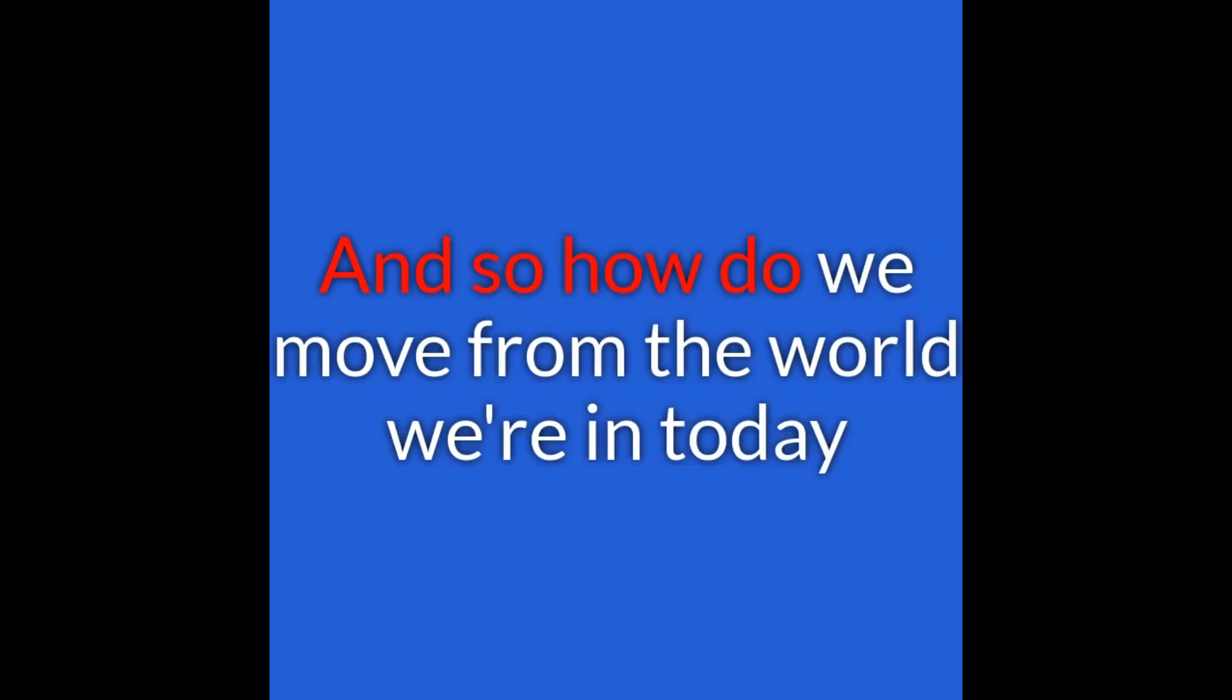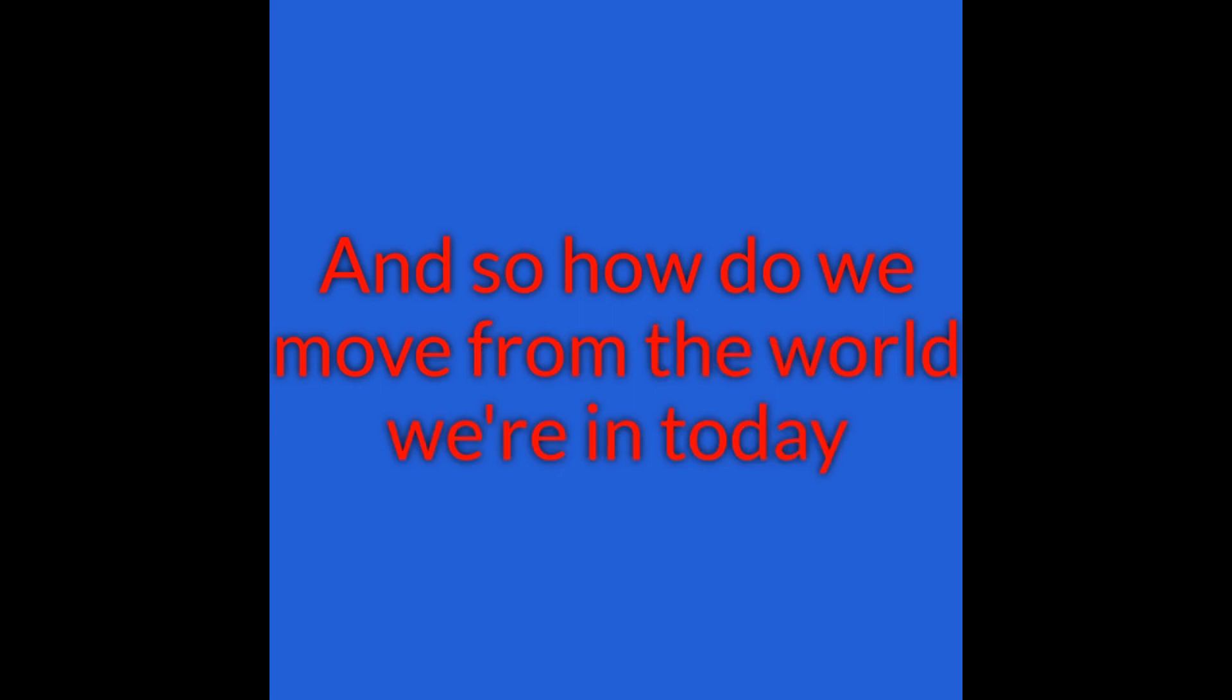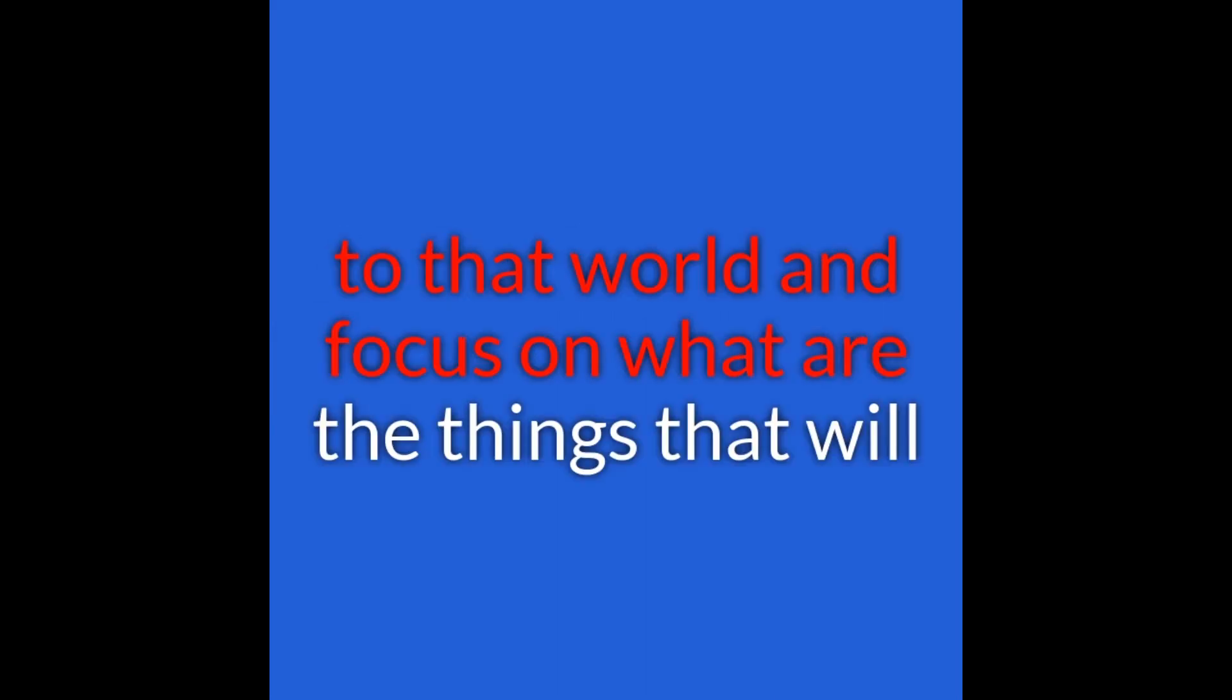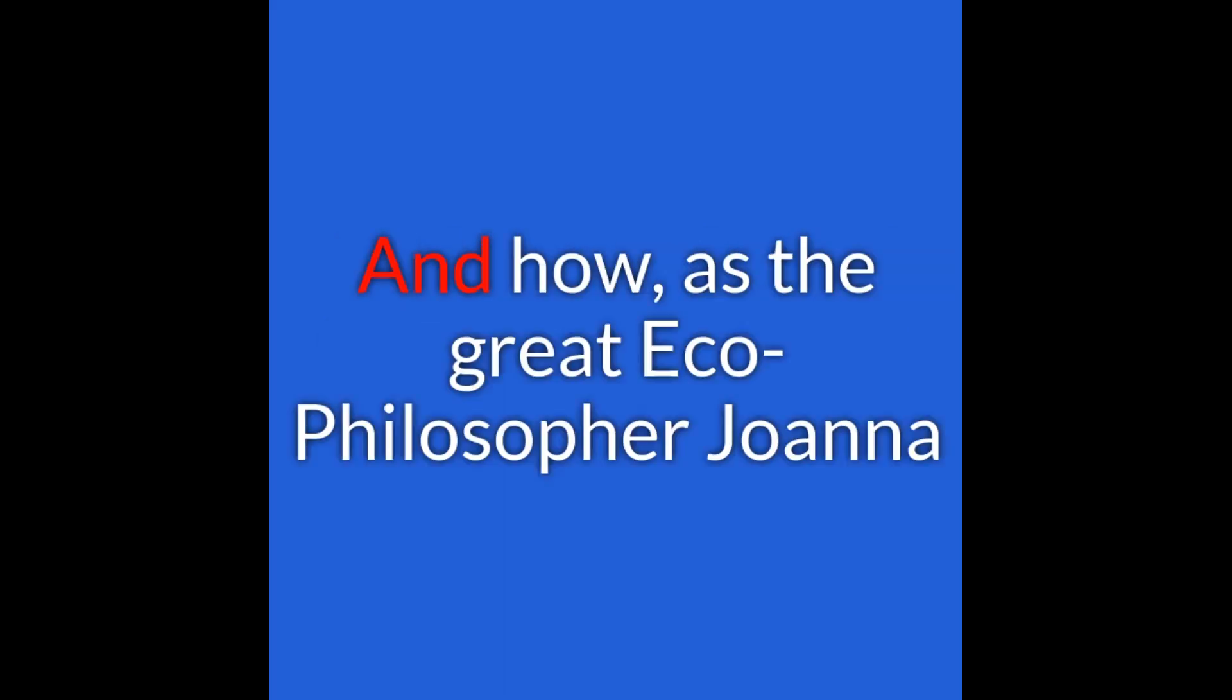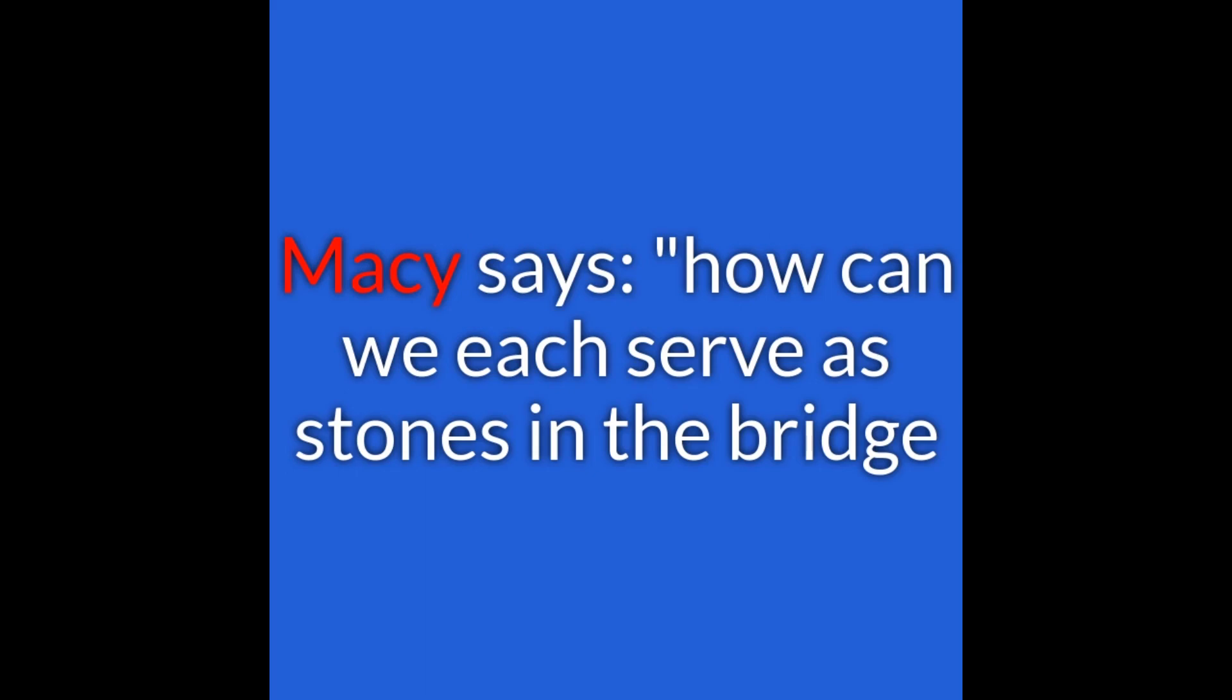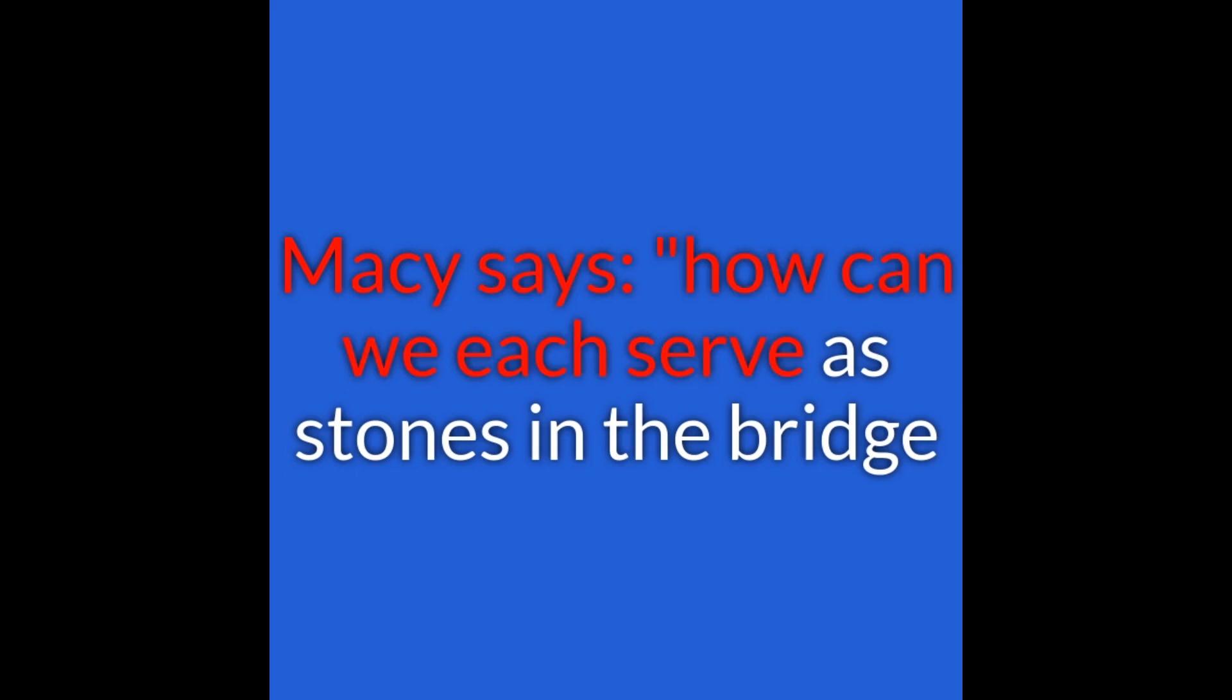So how do we move from the world we're in today to that world and focus on what are the things that will get us there? And how, as the great eco-philosopher Joanna Macy says, can we each serve as stones in the bridge to that future? Well, that is quite beautiful.